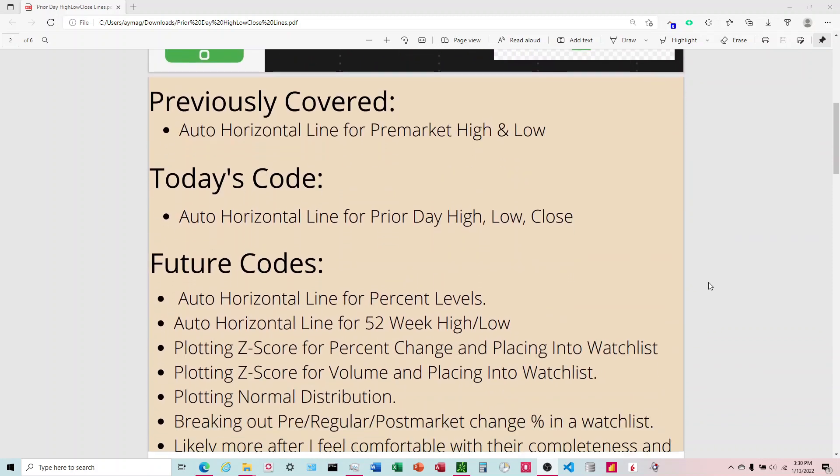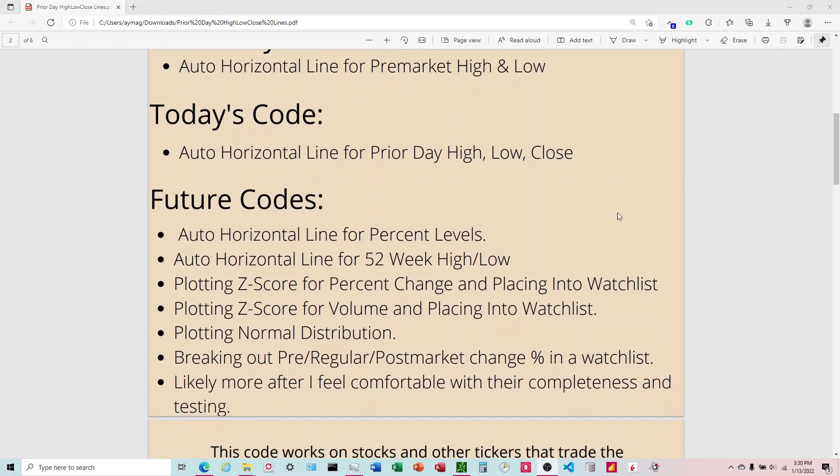Let's go ahead and talk about what all it does. If you watch the pre-market high and low video that's on my channel, I also have lines to do this for pre-market high and low. This will sound familiar. We're at in the series of codes here. We've done the pre-market high and low. Today we're going to be talking about the prior day high, low and close. Then in future videos we're going to be talking about percent levels, 52-week high low, Z score, normal distribution, and some other stuff.